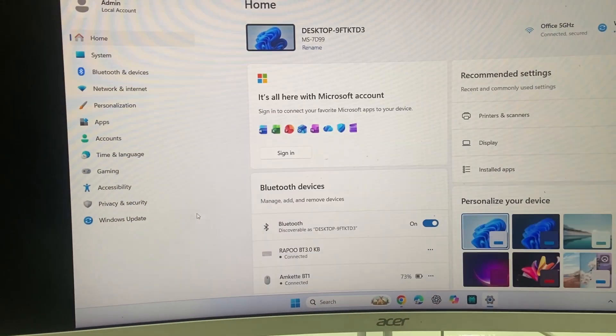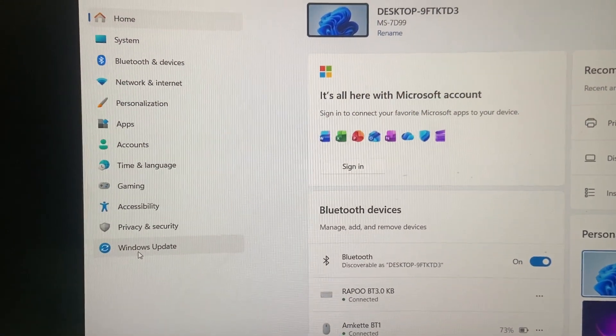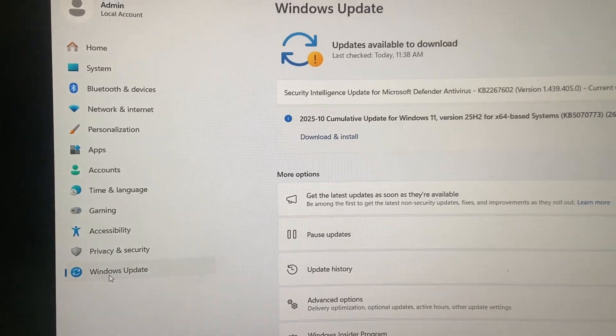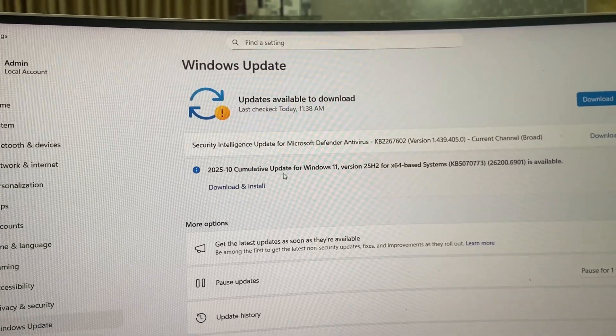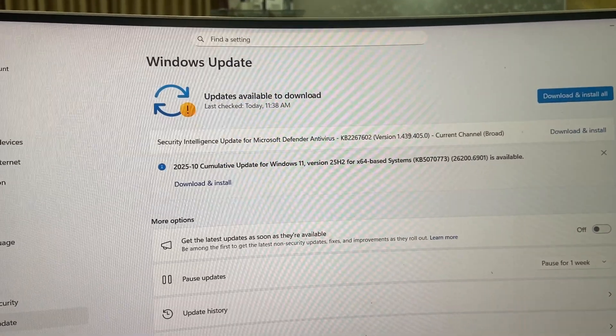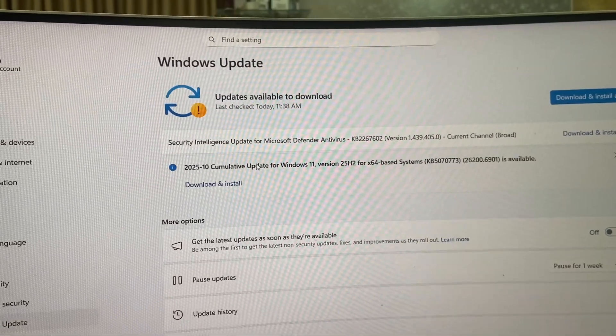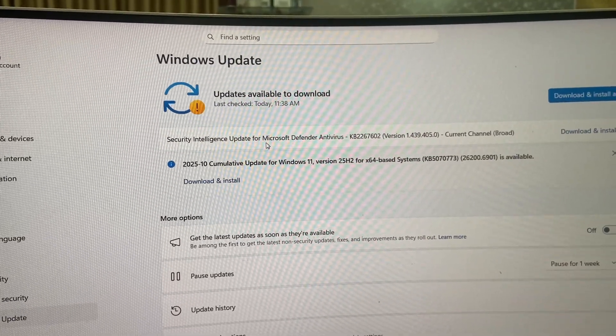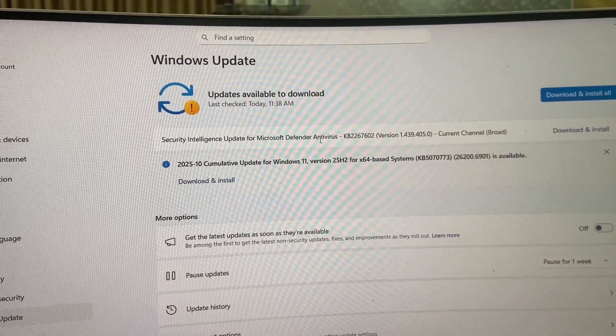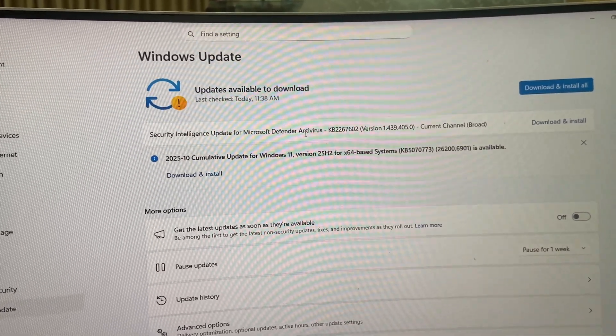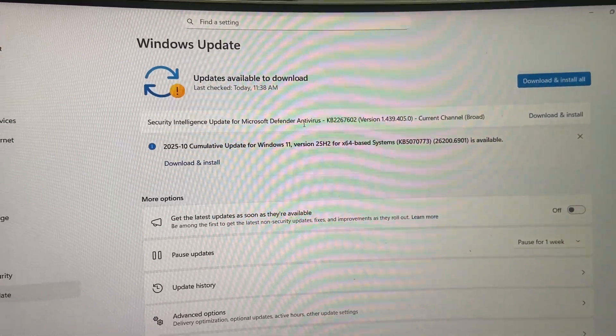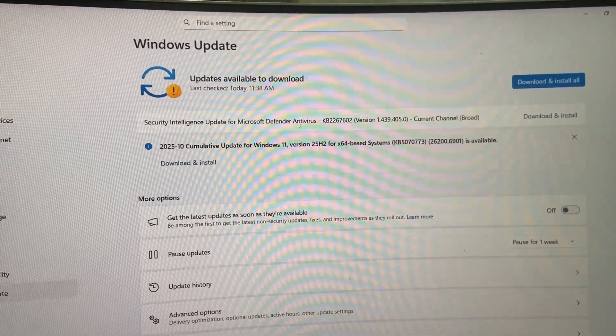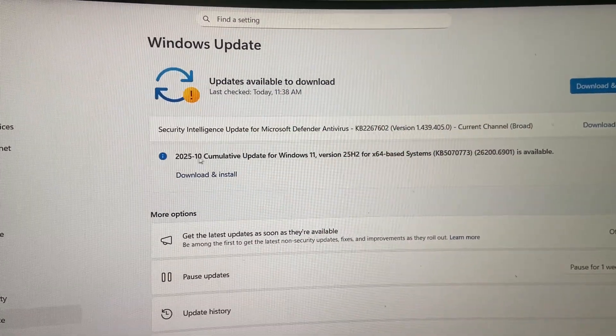And then go to Windows Update and click on it. Here it will show the available updates. There's a Security Intelligence Update for Microsoft Defender, and this is the update for October 2025. And here we have